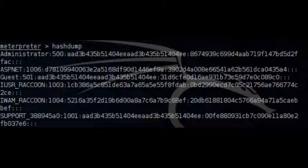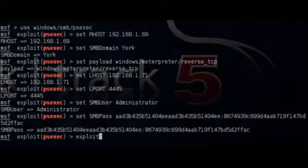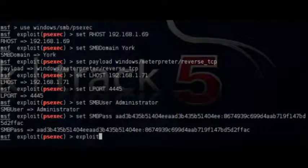However this process requires time so we will try to use the administrator hash in order to authenticate with the system. Metasploit has a module that has the same function as the psexec utility. So we will use that module in order to authenticate through SMB to the remote target. You can see a description of that module in the next image.